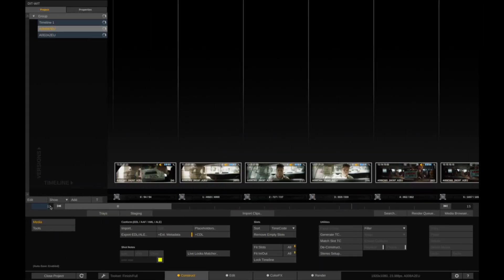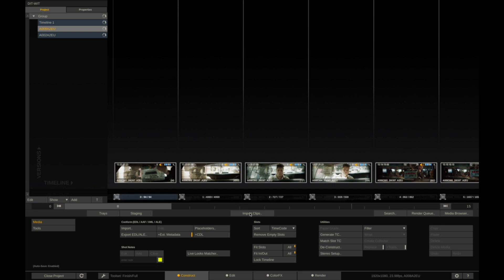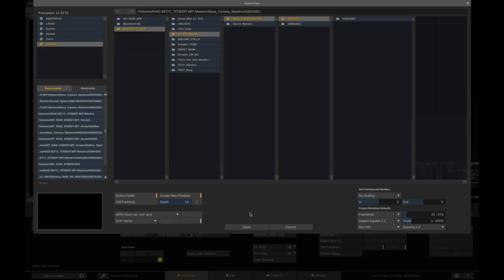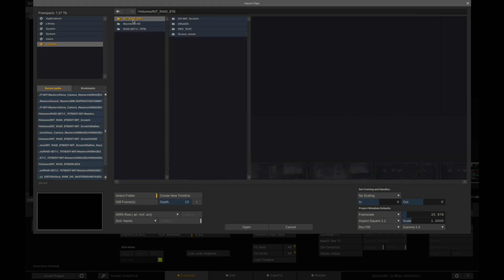To be sure that they exported correctly, go back to Assimilate Scratch, go to the beginning of your Construct, click on the first clip, Import Clips. In this case we want to turn off the Create New Timeline.